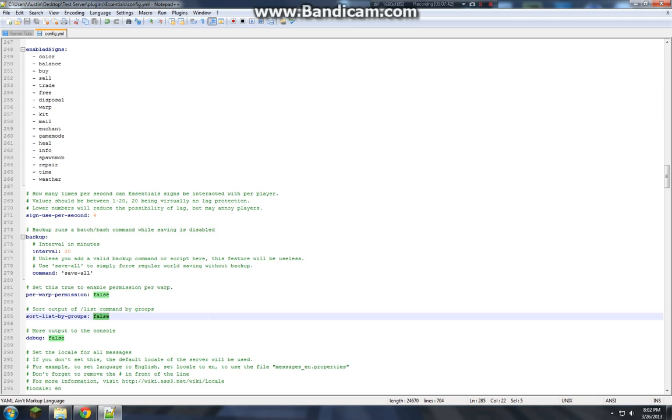So sort list by groups. So when you type in slash list. If it just names them. It's just like boom, boom, boom, boom. Like default member, owner, whatnot.